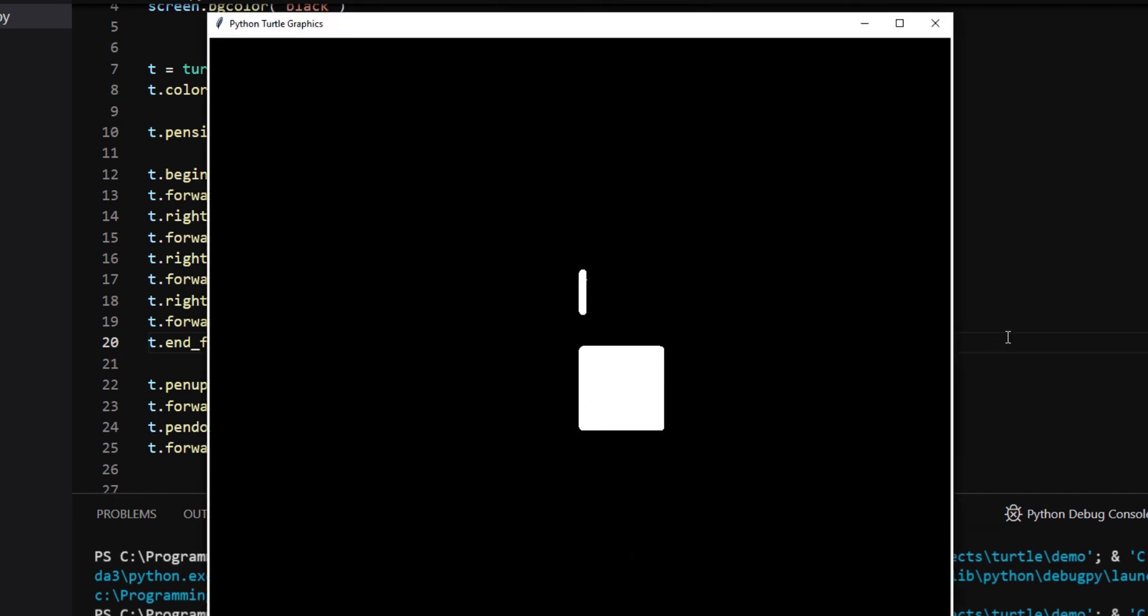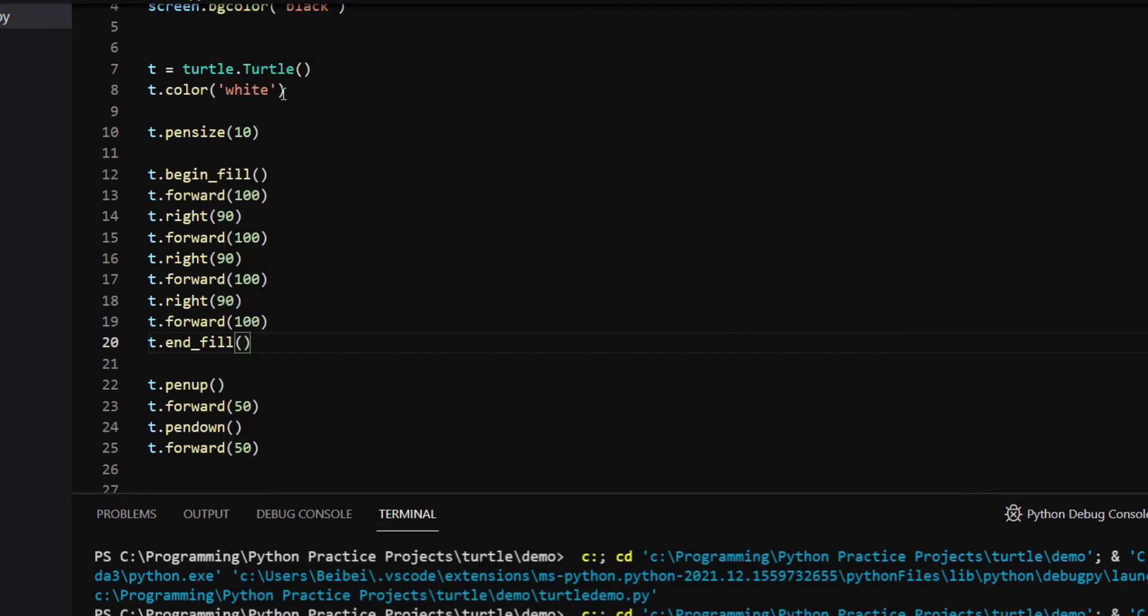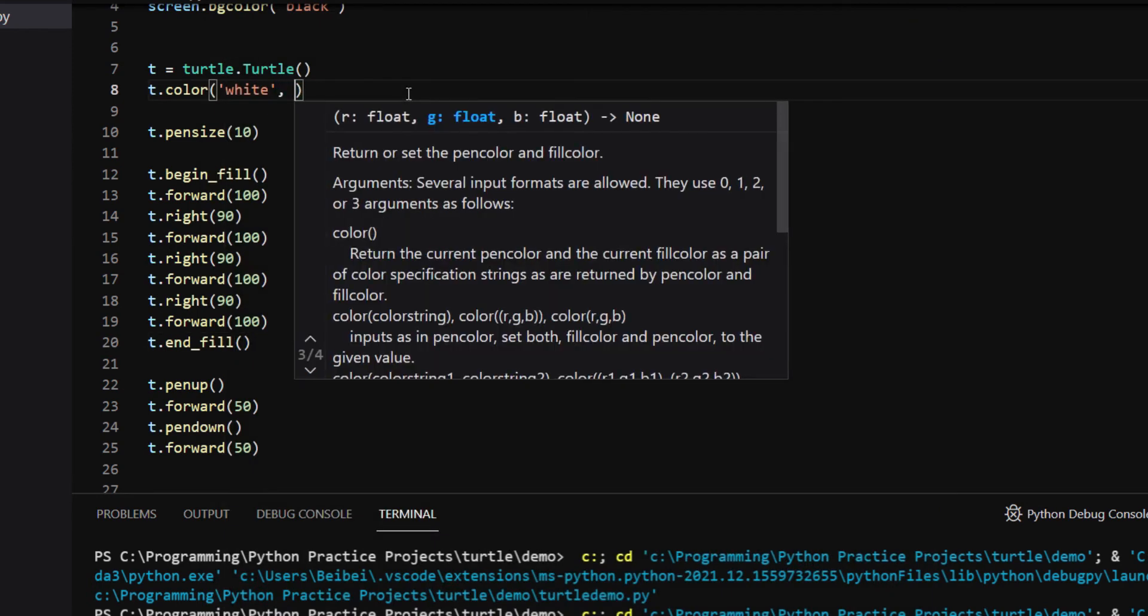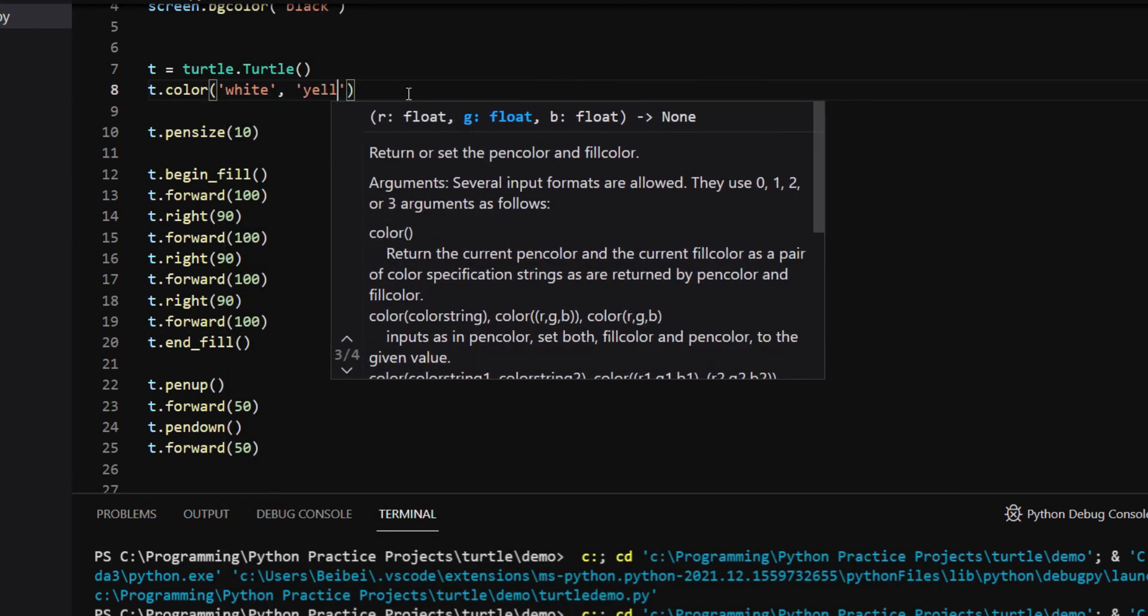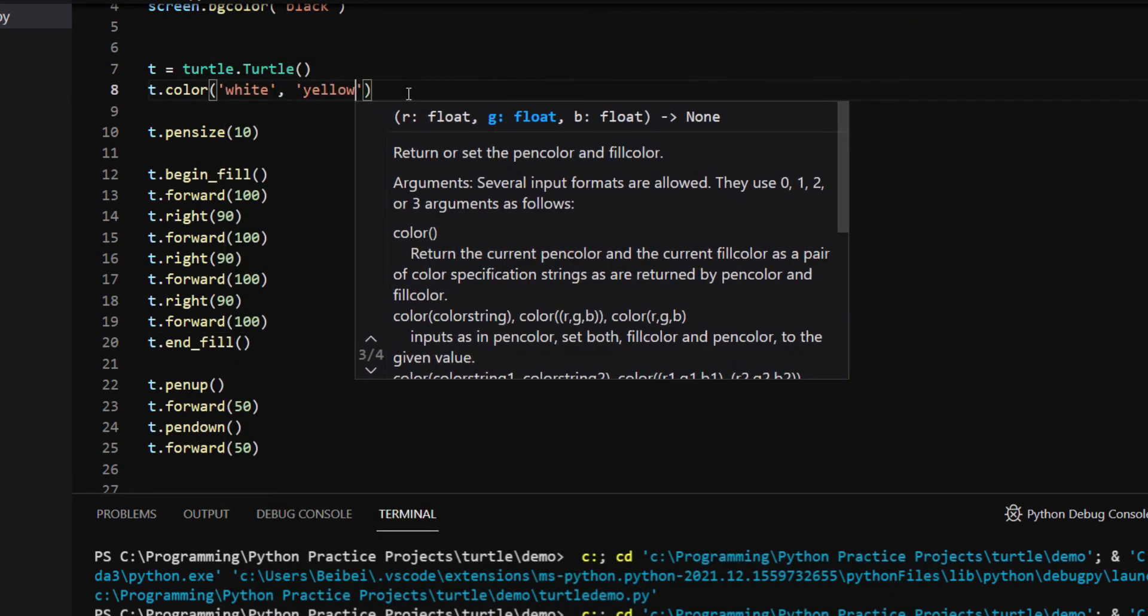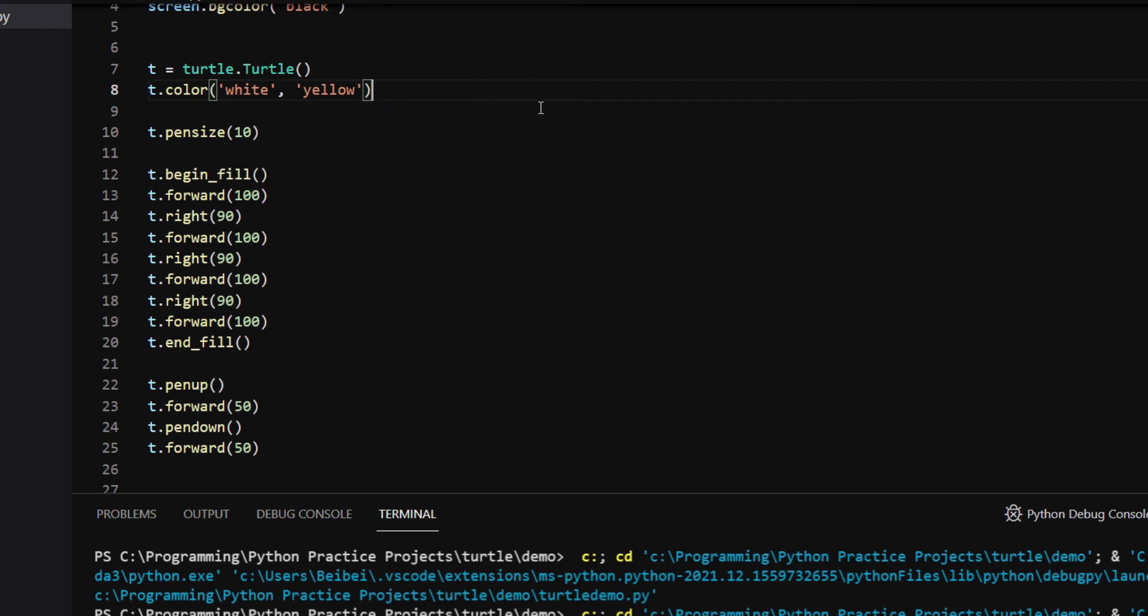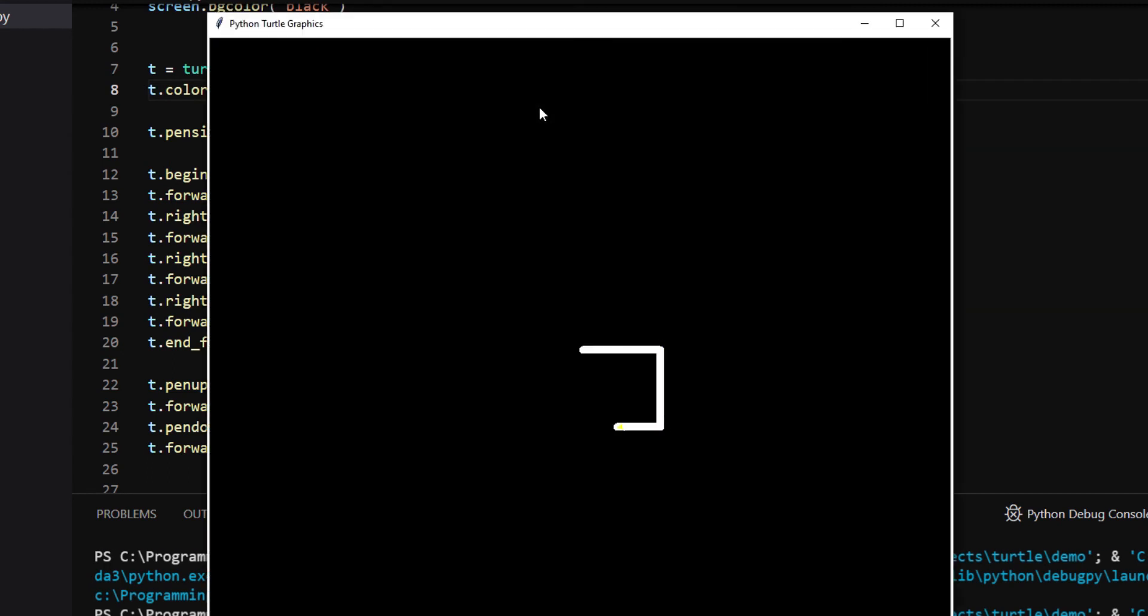If you want to fill color different from the stroke color, you can pass a second color into the t.color method. I pass yellow as the second argument. And the square is filled with yellow but has a white outline.